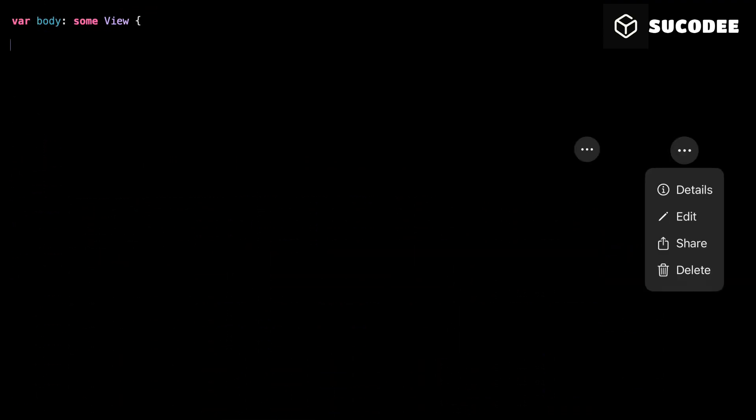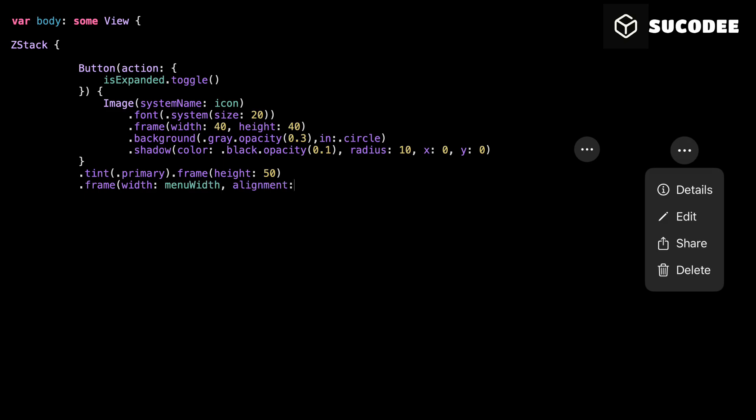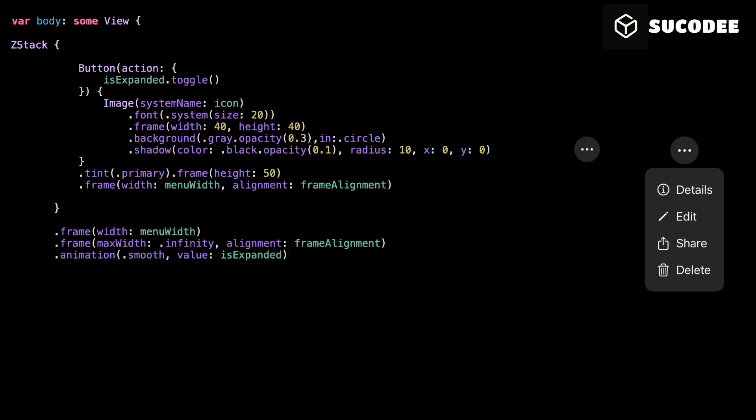We're placing the button inside a Z-Stack. This gives us the flexibility to layer the drop-down on top or below later. The button uses a simple system icon by default, it's ellipsis. And we style it with a circular background and a soft shadow to give it a floating look. This is the main trigger. Tapping it toggles isExpanded, which controls whether the drop-down is visible or not.